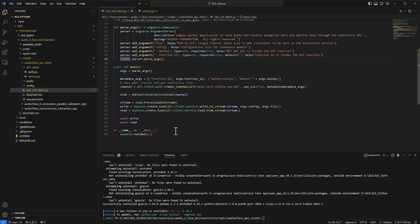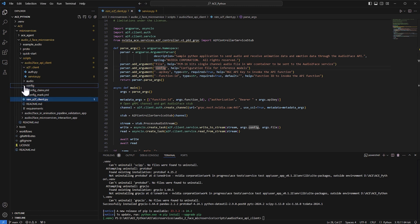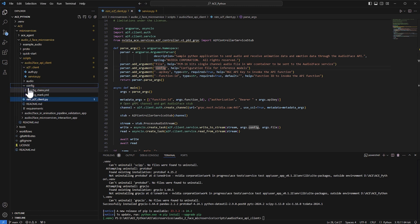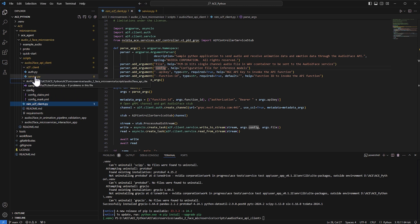To simplify things: we need to provide an audio file and a config file. There are two config files — one for Claire and one for Mark. There's also a sample audio file included in the folder. That's the easiest to use, but you can point to your own audio file if you want.